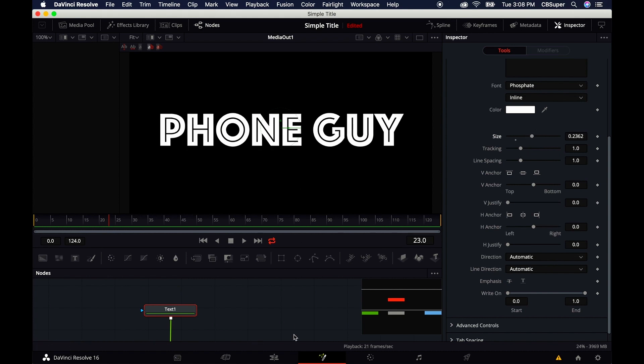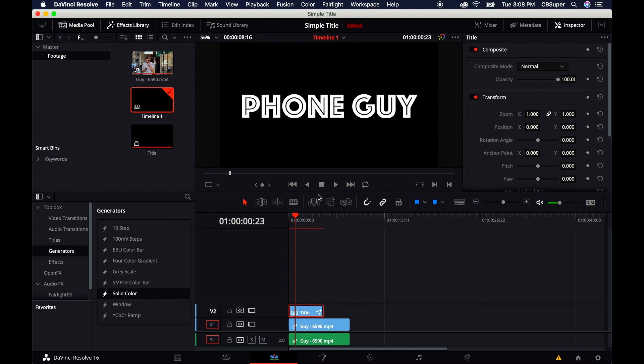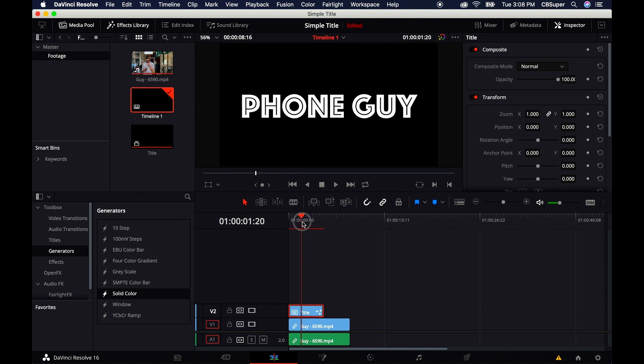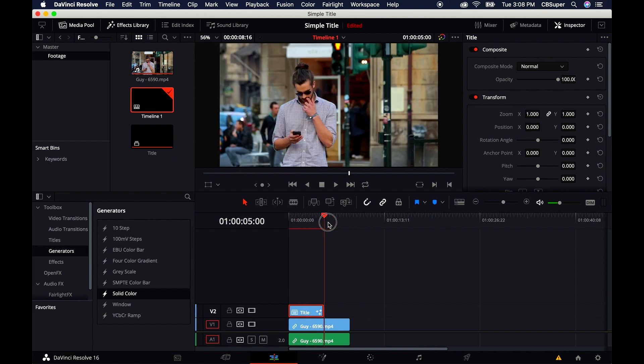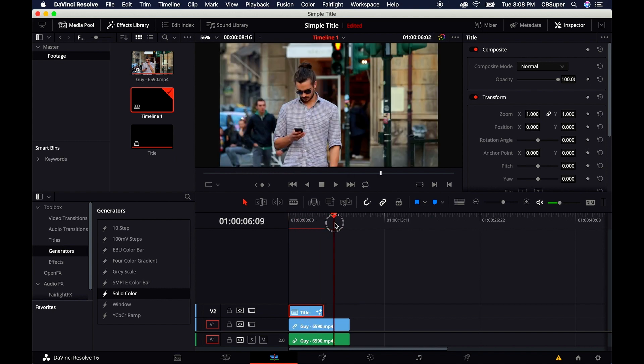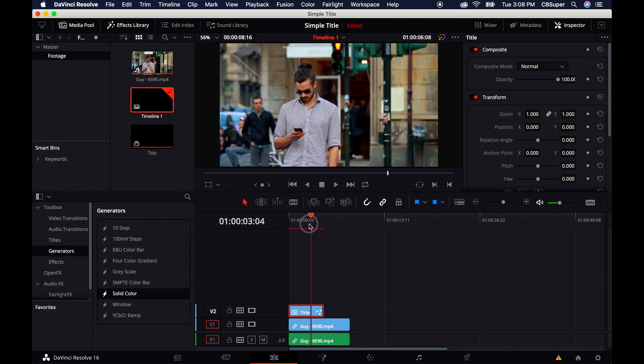Jump back over to the Edit tab and you'll notice you have a nice black title screen. But the problem is you don't want a black title screen. You want to see the footage underneath. We can cut out this black background. There are two or three different ways to do this.